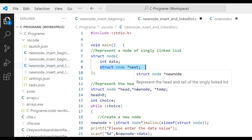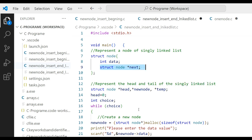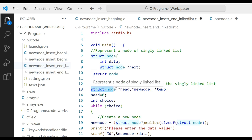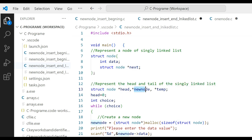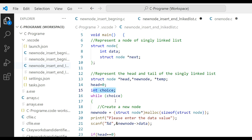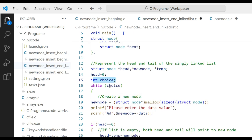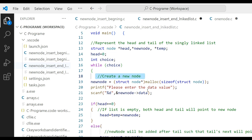First, we create a linked list through the program, then at the end we insert a new node. We define a structure node variable. Head is initially equal to zero. We take integer choice as input from the user to create the linked list nodes. In the while loop, for each new node, we allocate memory: new node equals struct node type-casting with malloc size of struct node.